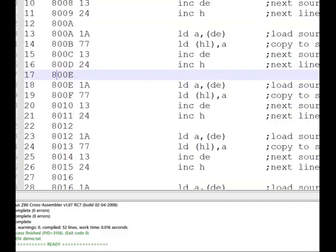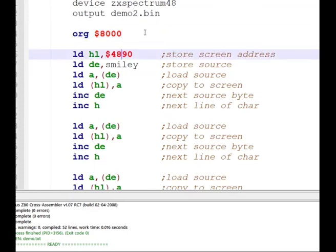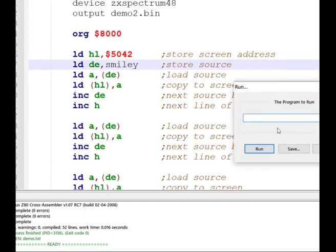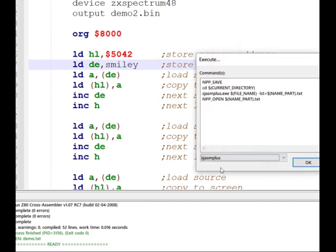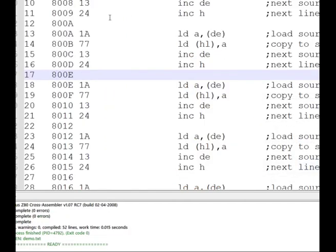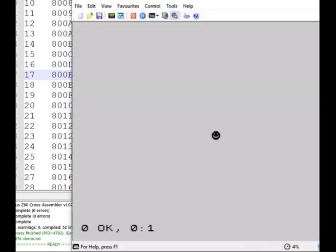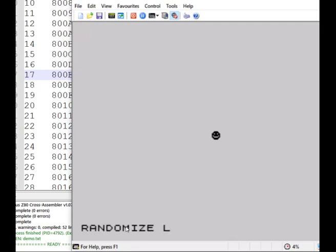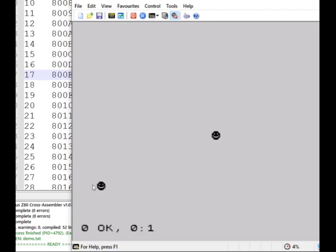We can jump back and print it in a different place. Let's say the third segment — change the high byte to 0x50, keep the same character position 0x90. Run with F6, reload in Spectaculator, open demo 2, and RANDOMIZE USR again. And we get a face in the bottom segment there — exactly as expected, lined up within the segment.